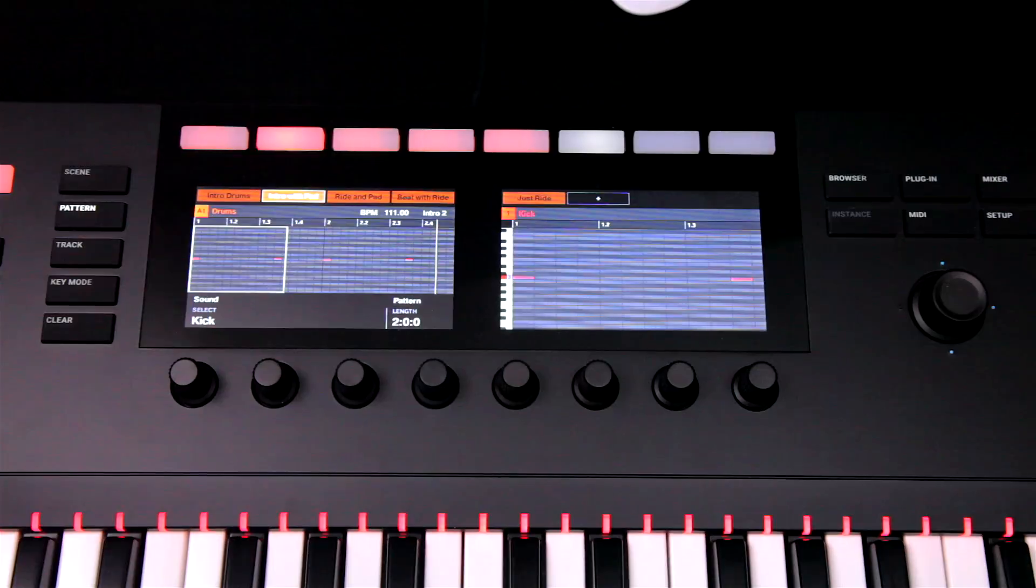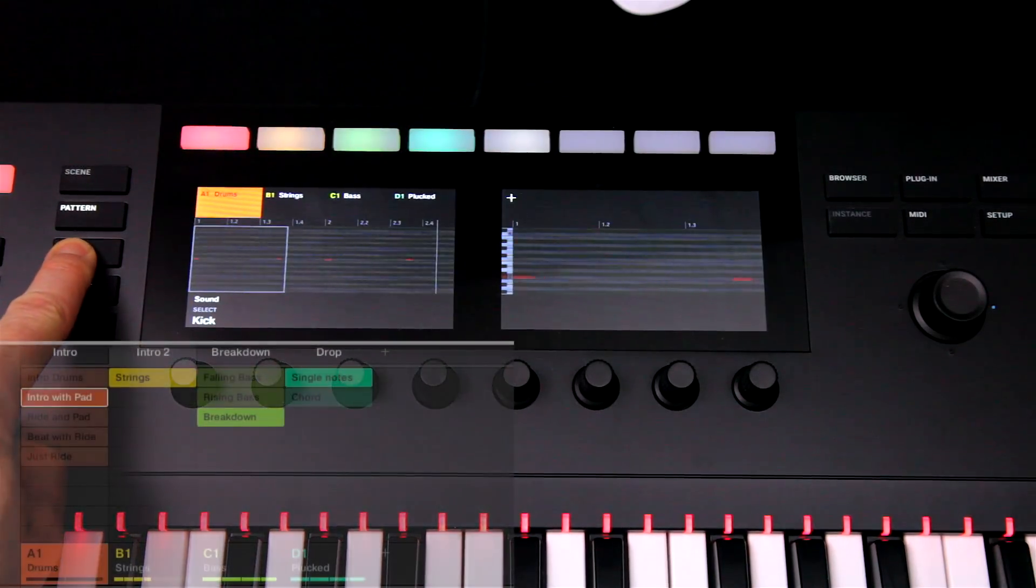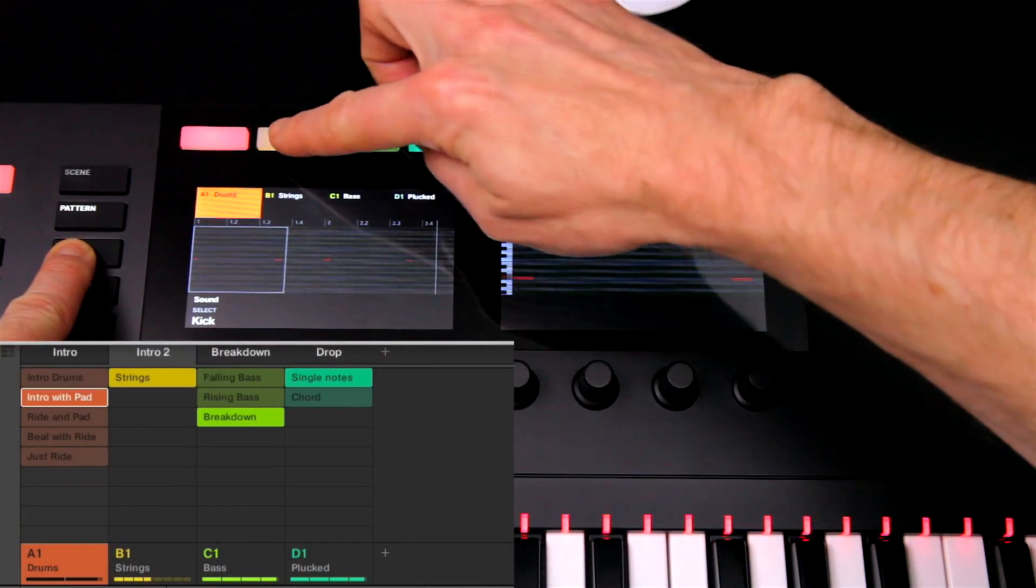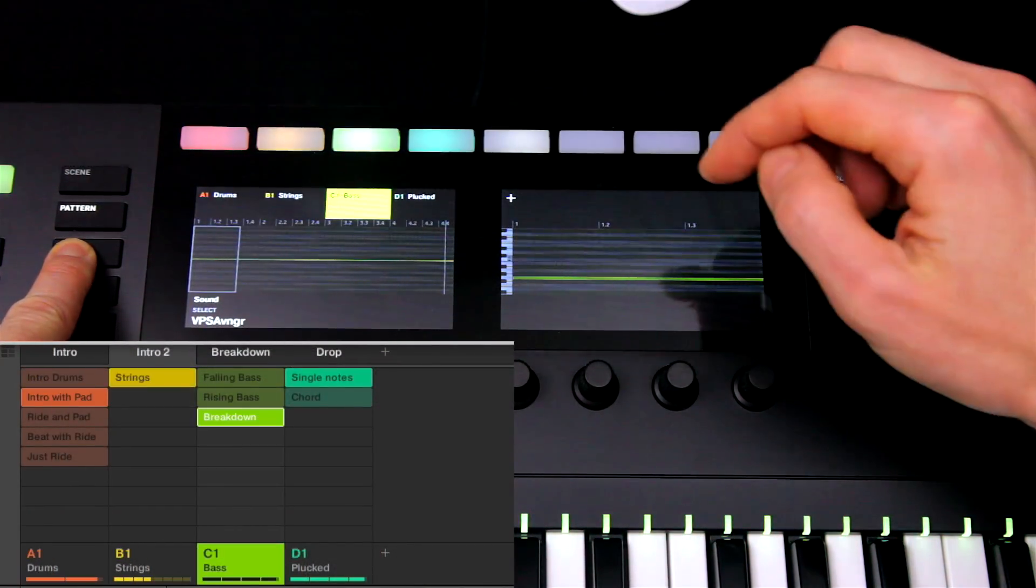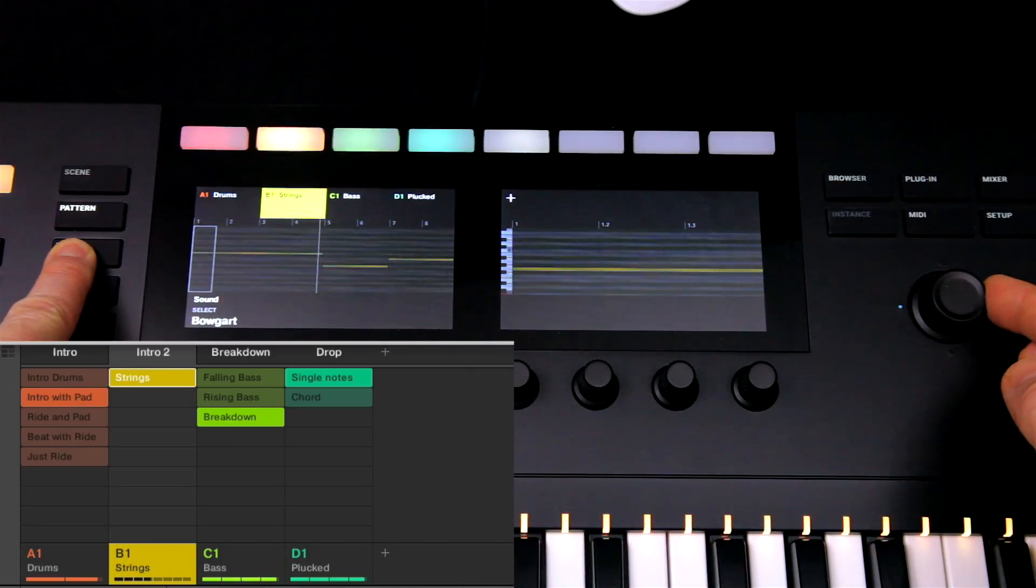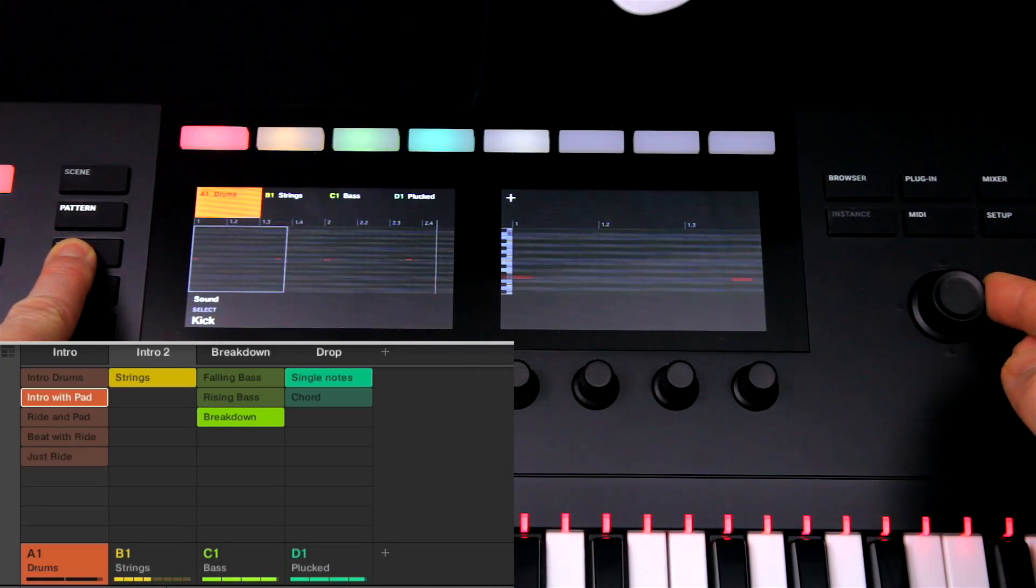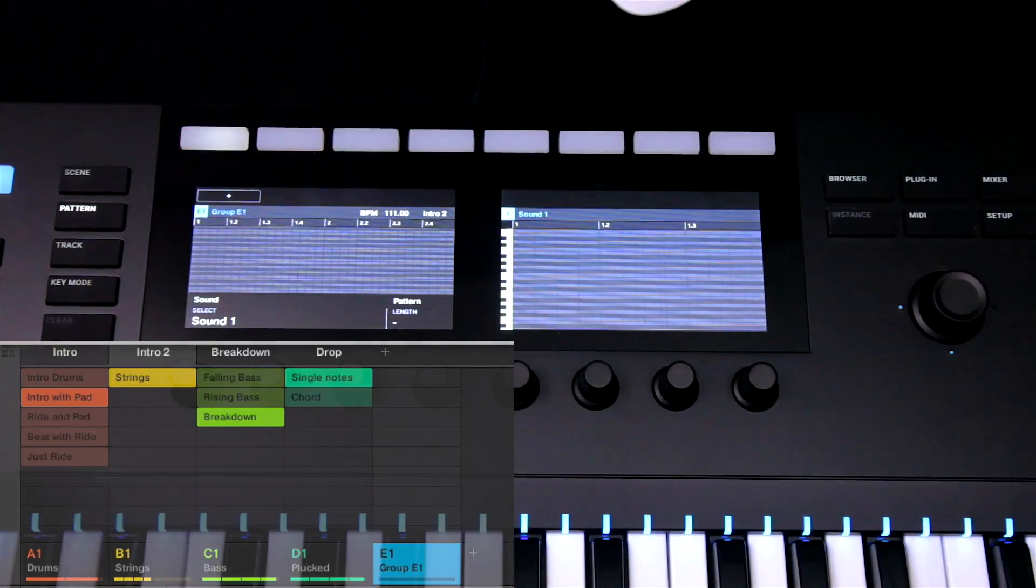There's also a track button here, which you can hold down to bring up the groups in your project, which can be selected either using the buttons or master encoder, with the plus button allowing new groups to be created.